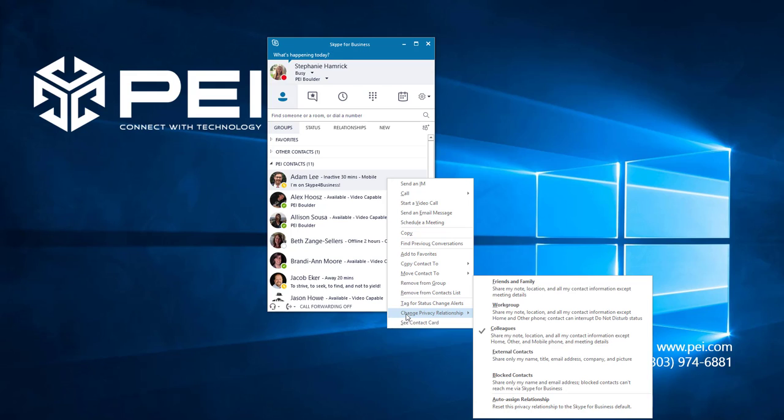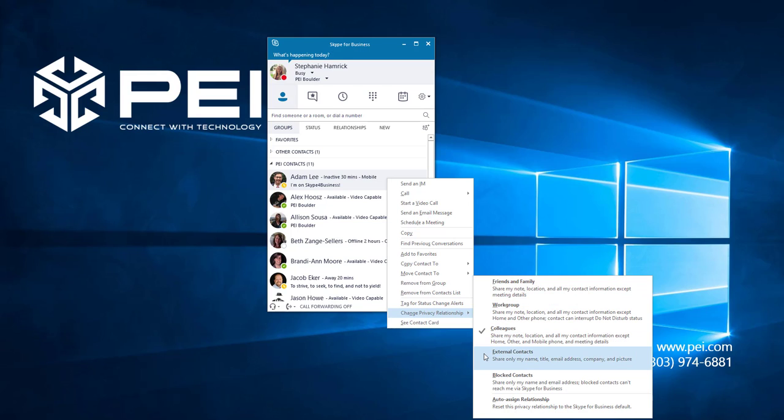There are five different options: Friends and Family, Workgroup, Colleagues, External Contacts, and Blocked Contacts. Skype for Business gives you a brief description of what the privacy includes below each of the options.